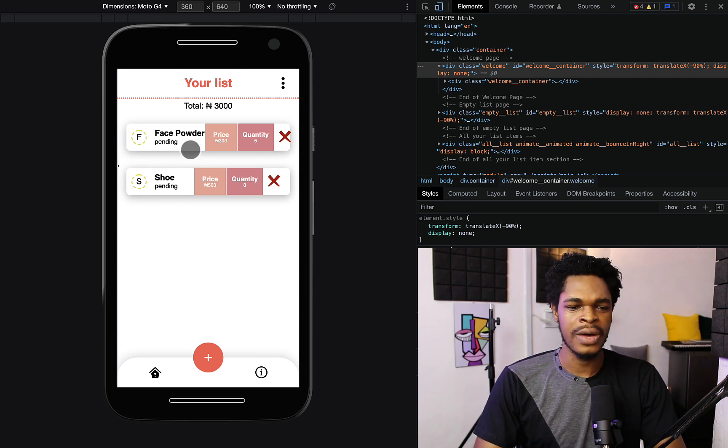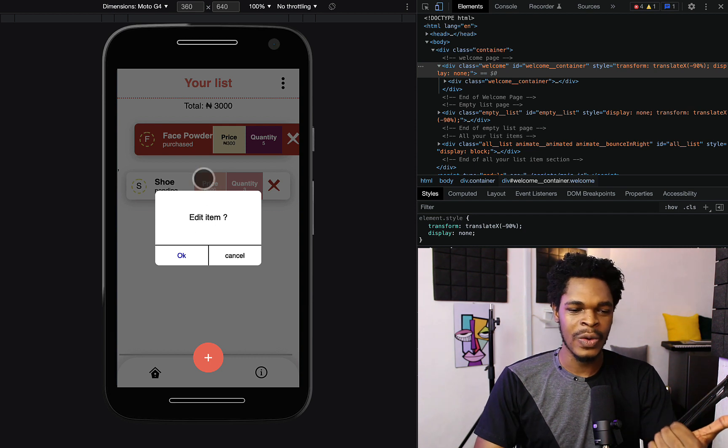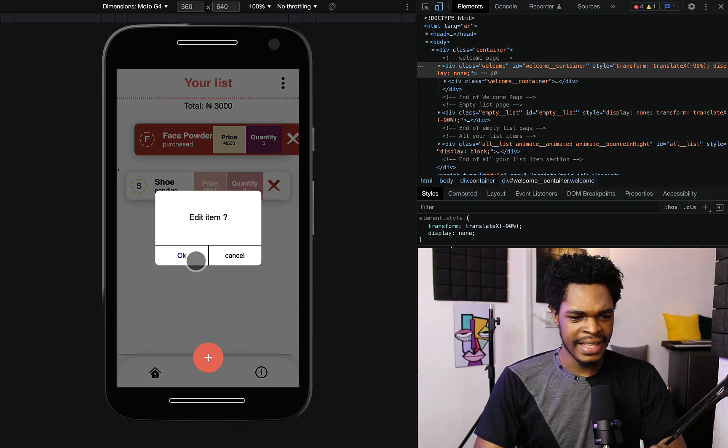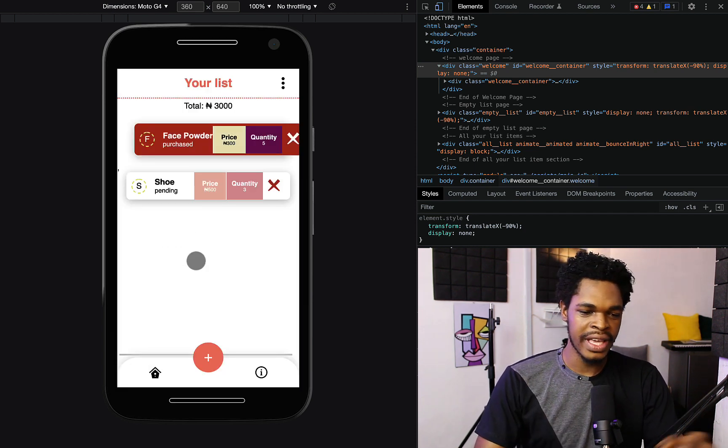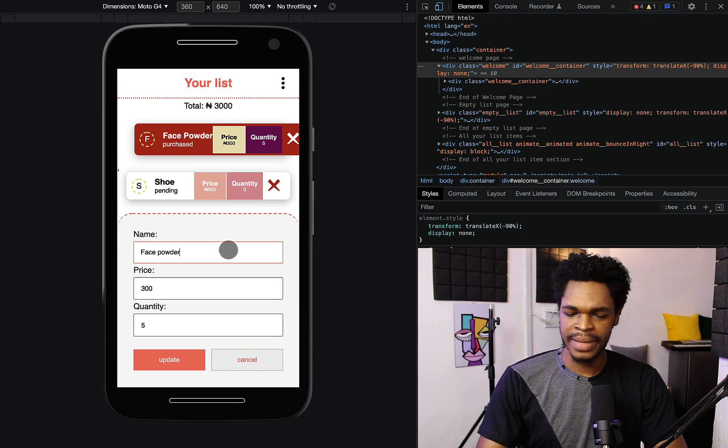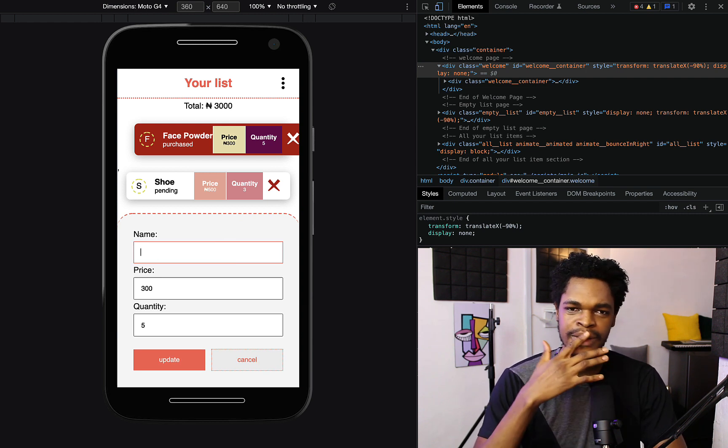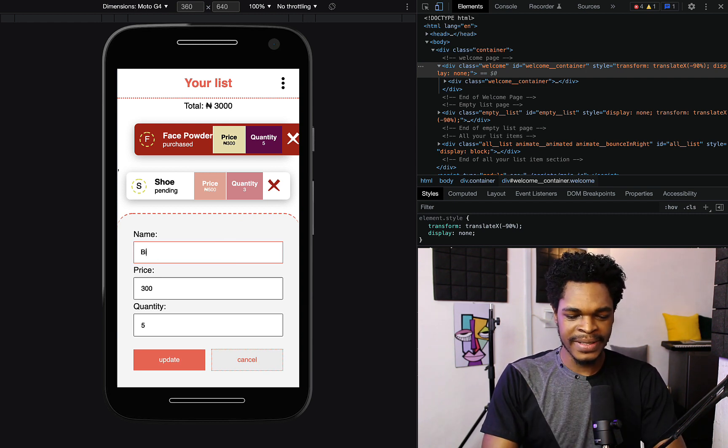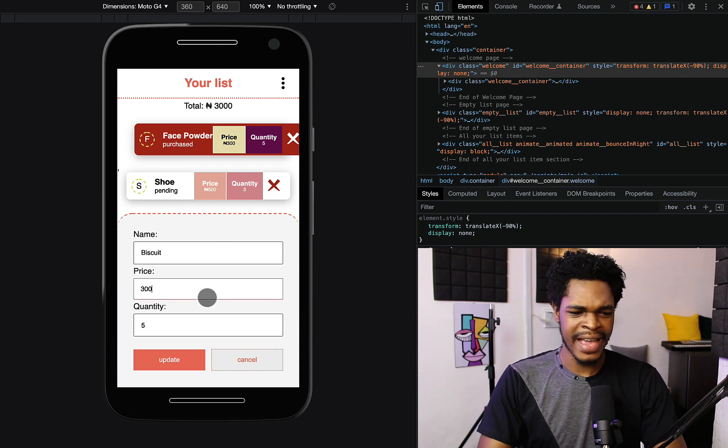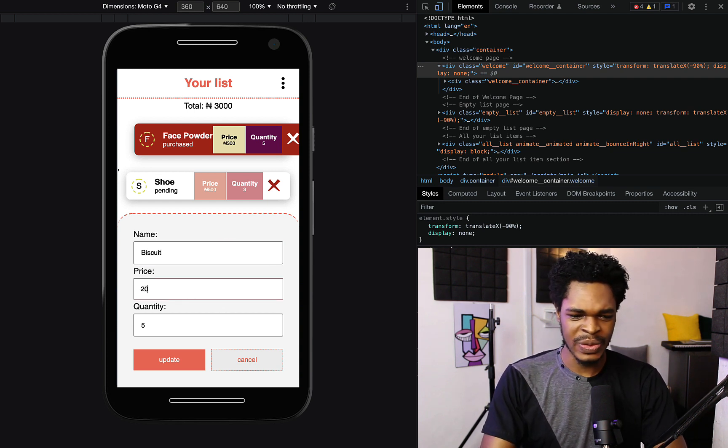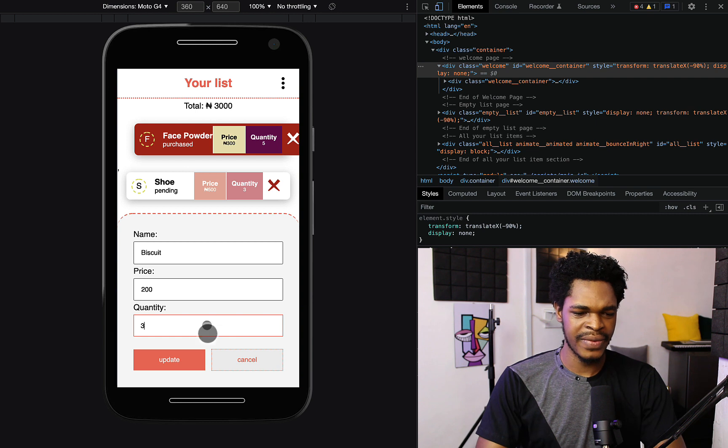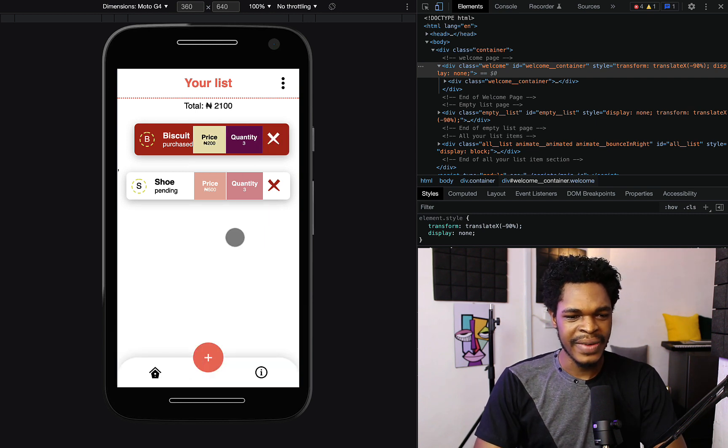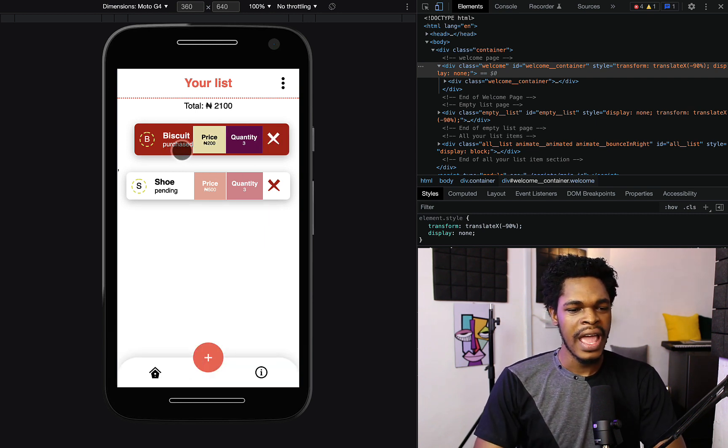We have this right here for face powder and shoe. Now I want to edit face powder. You click and hold and edit item. Instead of face powder I have biscuit, price is 200 and quantity is three. Look at that, we have biscuit right here and shoe.